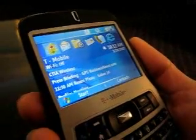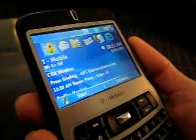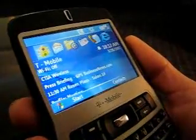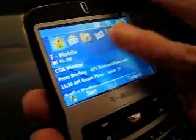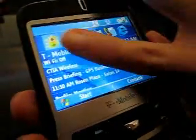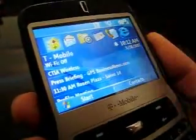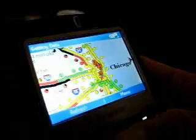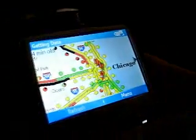This is being shown on a T-Mobile Dash, which is a Windows Mobile device. As you can see, the interface is very clear. This is the INRIX traffic icon here. You would simply click on that and it would load the application.